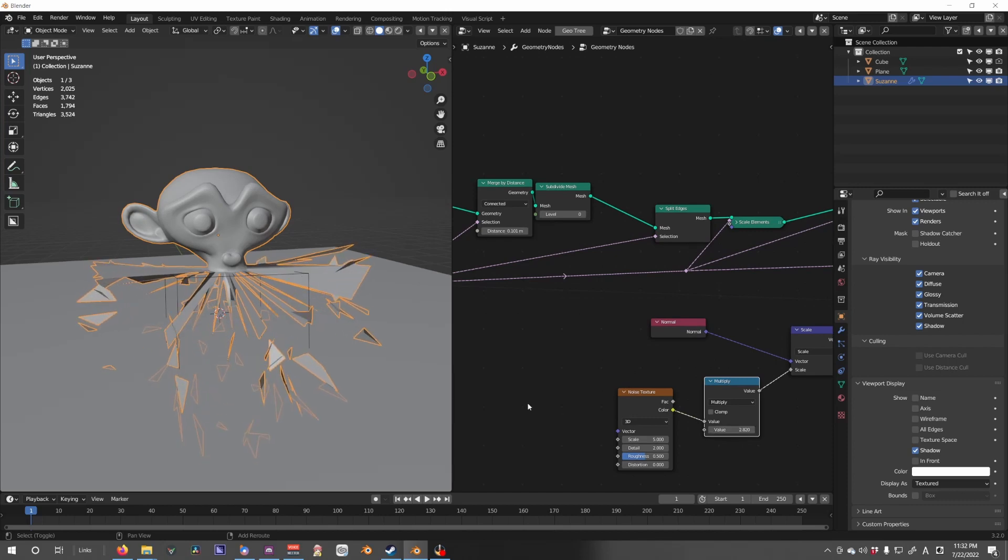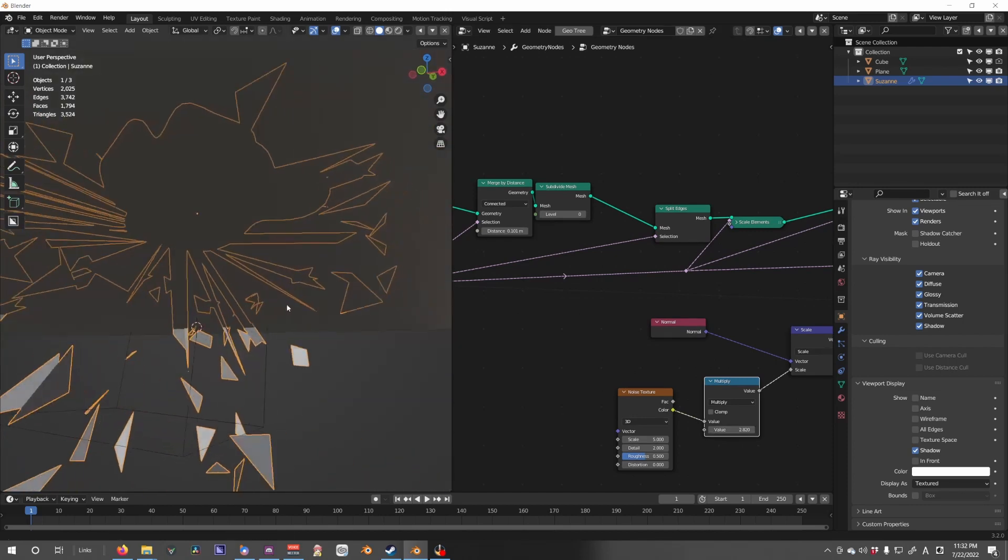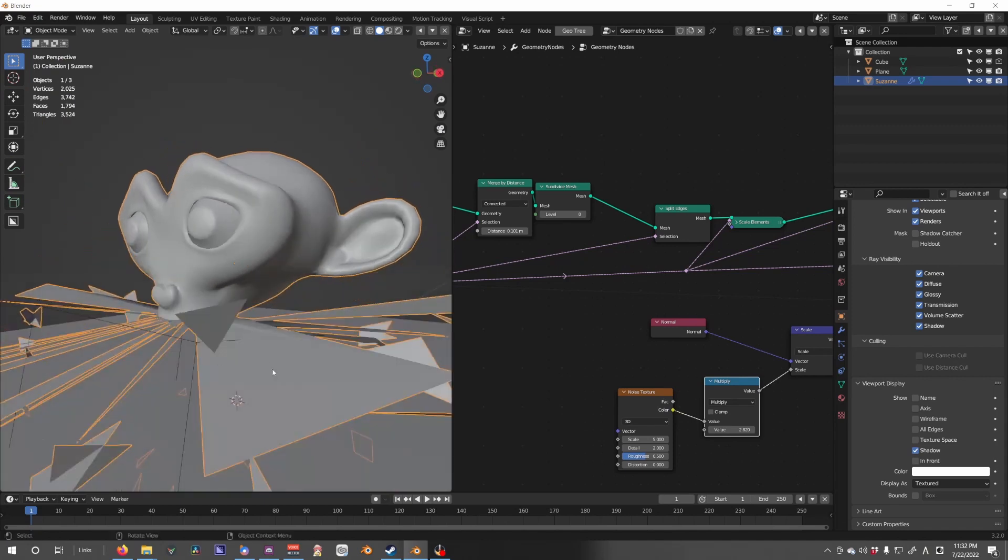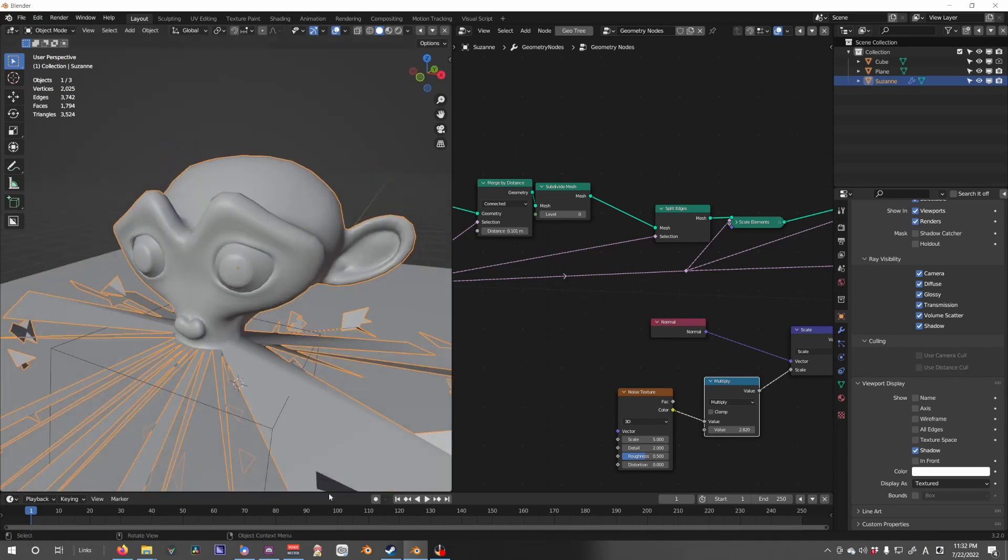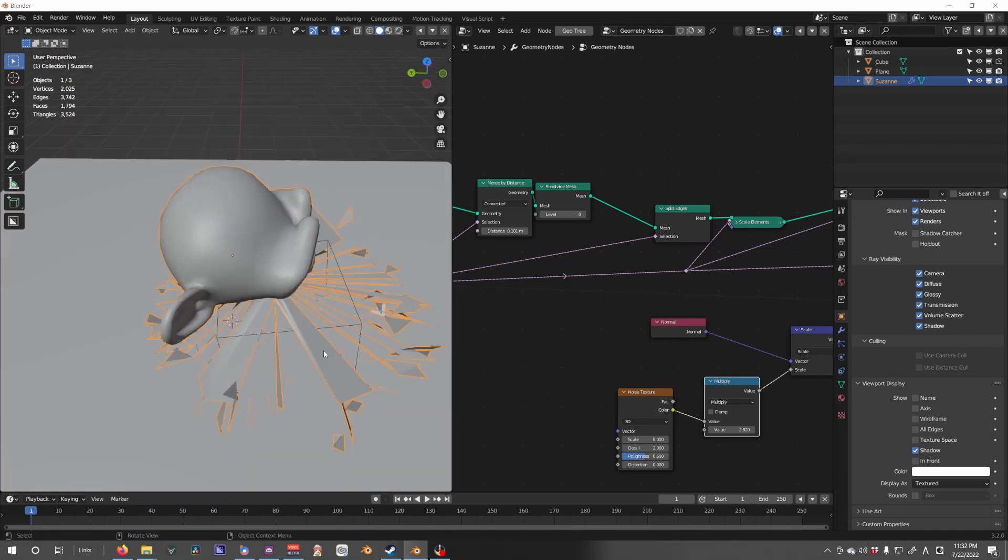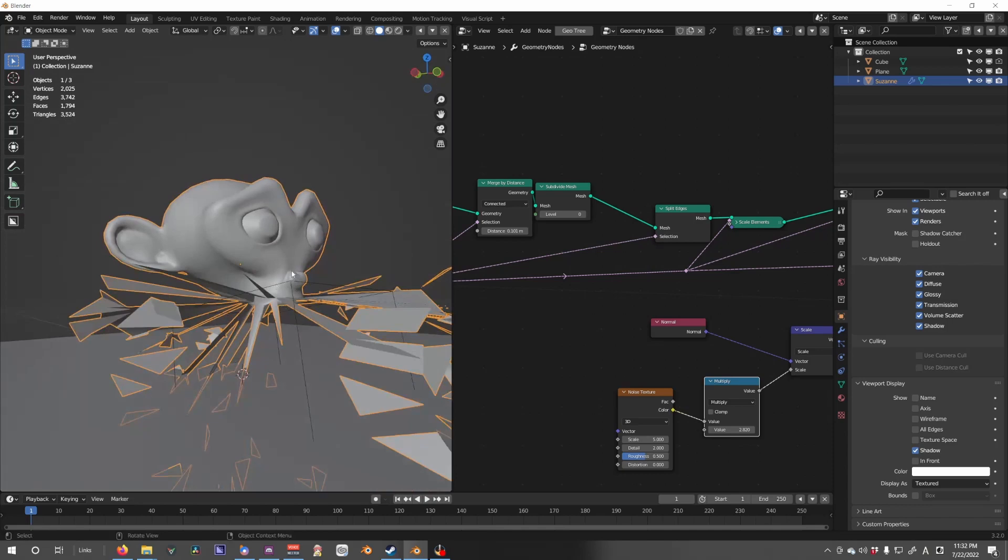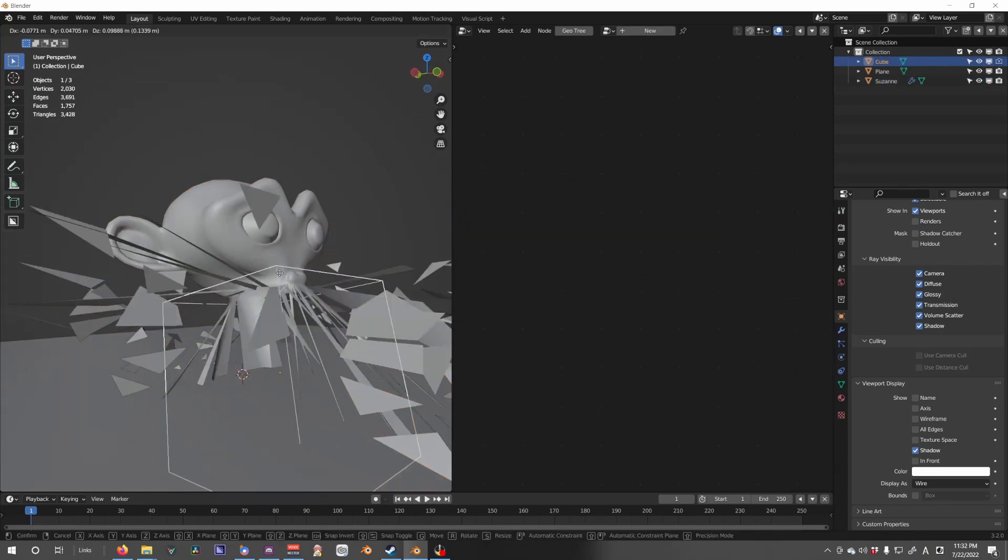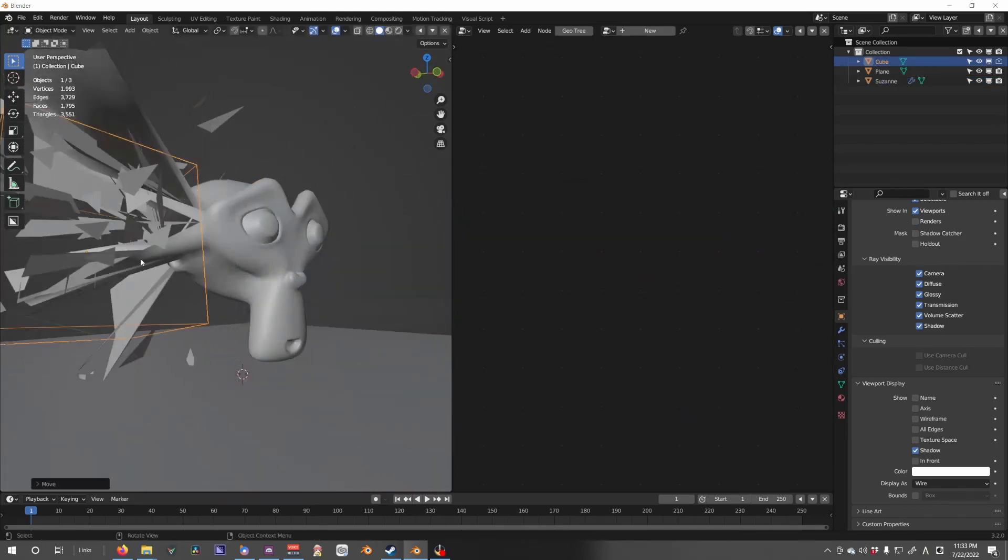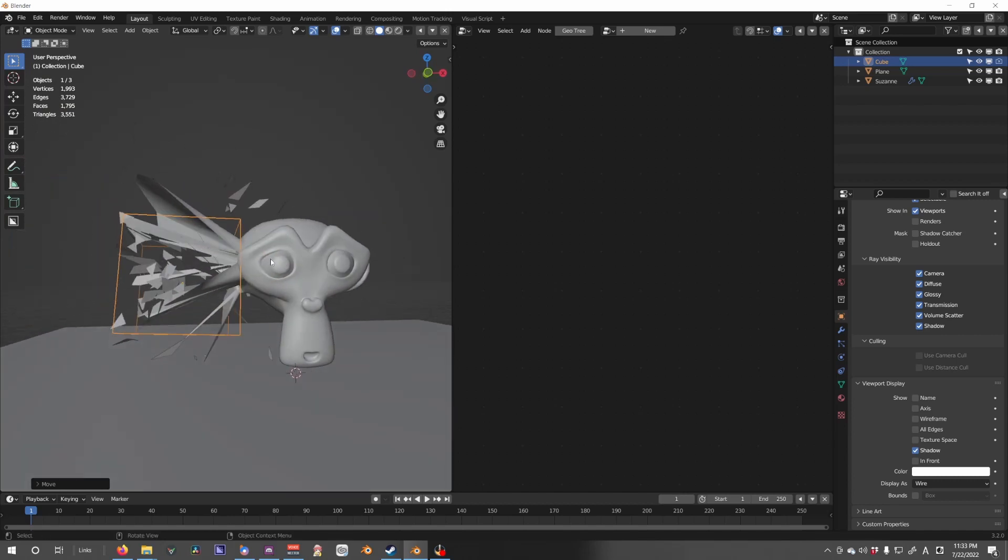And there, that's our exploded. I like to keep these sort of like fanned out edges because it just adds to the explosion. And we can move our cube kind of like a dynamic effect there.